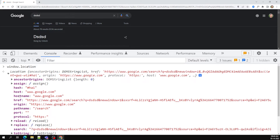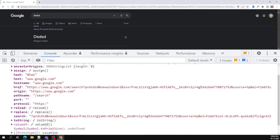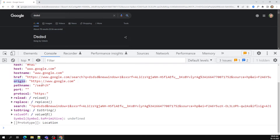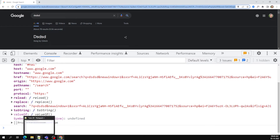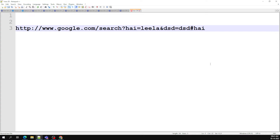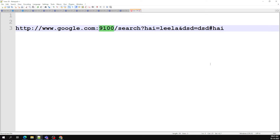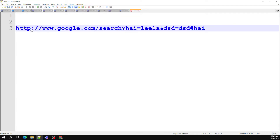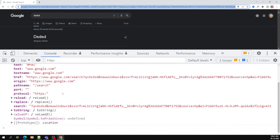The hostname and host are essentially the same. The href is the complete URL. Origin includes the protocol and domain name. Port is default — if nothing is specified, port 80 or 8080 is assumed for HTTP. If you are using a different port like 9100, you need to mention it explicitly in the URL.